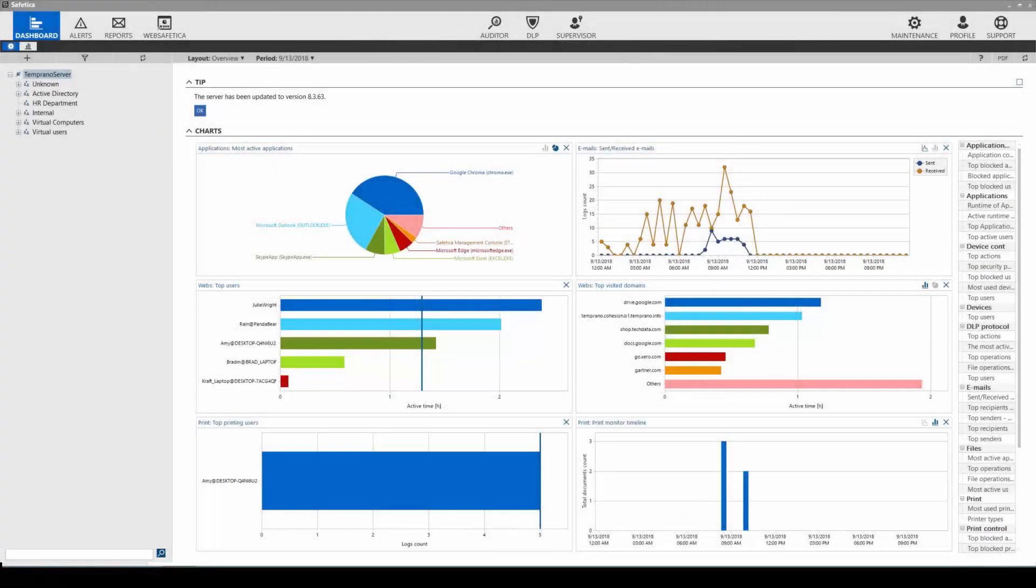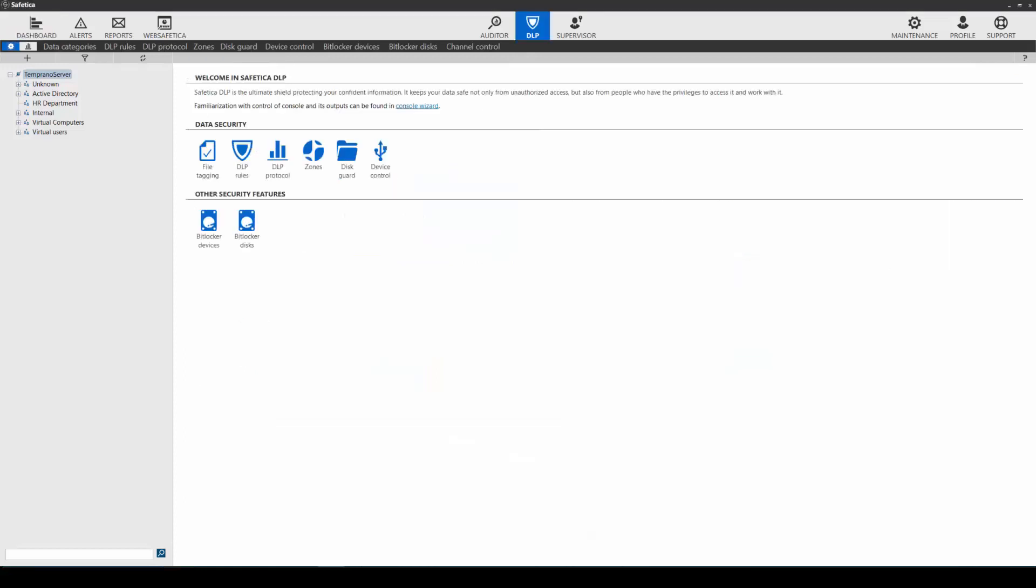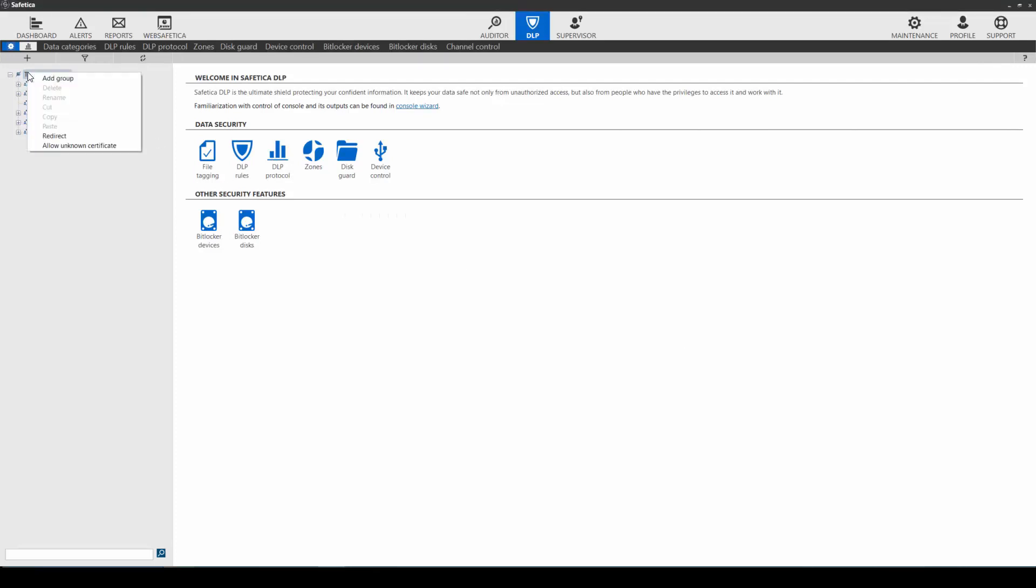Protection of data is performed in SAFETICA DLP. First, we must prepare the environment and the first step of this is to create the user groups. User groups help us to systemize the protection of data. For this training, we will create a new group and name it designers, and then move the proper users to this group.